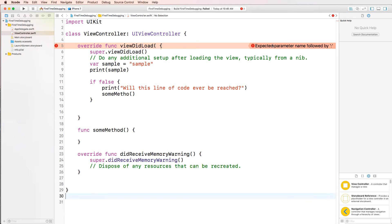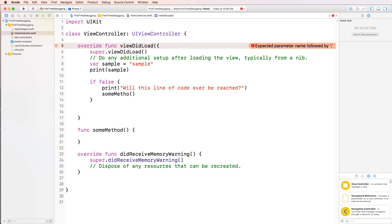So let's start with this line. It says expected parameter name followed by. This happens when it's not written correctly. And I could already see the mistake. viewDidLoad, obviously open parentheses, close parentheses. So that fixes that problem.